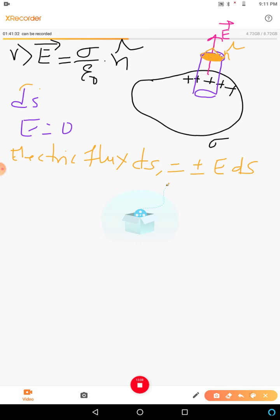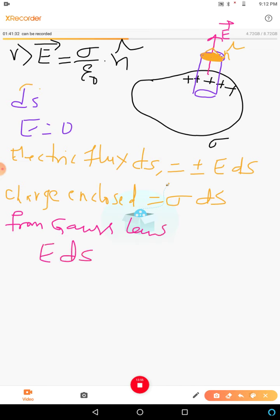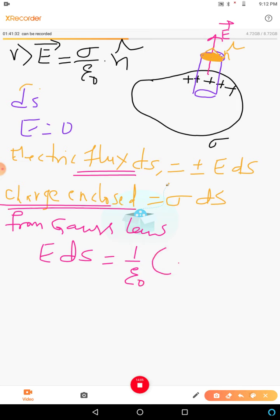The charge enclosed by that cylindrical Gaussian surface is equal to σ·dS — the surface charge density times the surface area. From Gauss's law, the total electric flux E·dS equals 1/ε₀ times the total charge enclosed, which is σ·dS. Therefore, cancelling dS on both sides, the electric field E equals σ/ε₀.